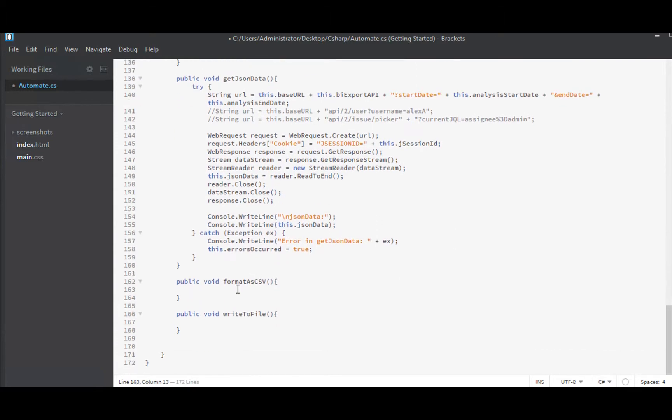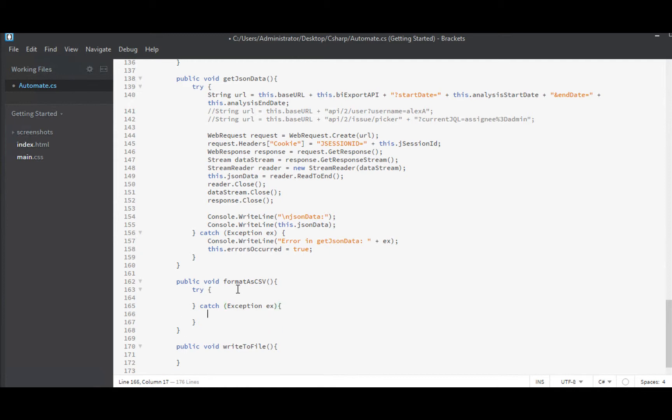Format as CSV. There we have it. The first thing I do is add a try-catch block as per normal. And the next thing we'll do is add in our standard error handling.